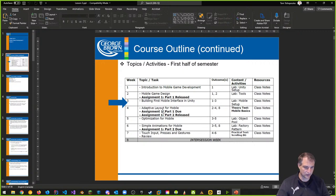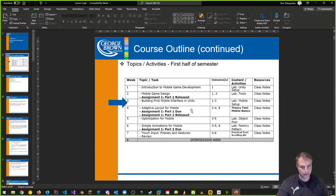I'll also release assignment one, part two, which is going to be your logic piece. That's going to set you up nicely for getting everything done as we roll into week seven. And there's a practical test on week seven where you actually build something.